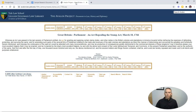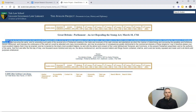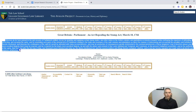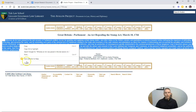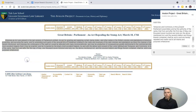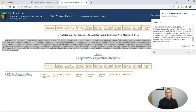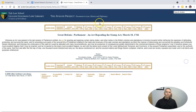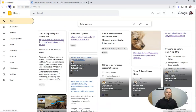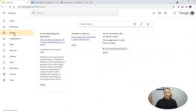But there's more. We can also simply highlight a section of text, right-click on it, and save selection to Keep. And again, we can add that into our history section — for example, an act repealing the Stamp Act. That will now be in my Google Keep under my history section.